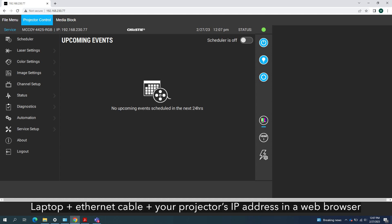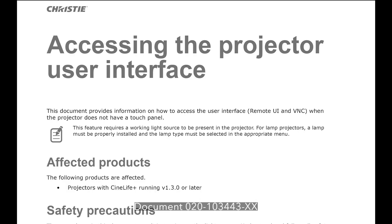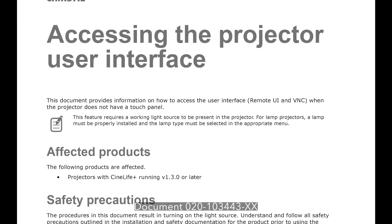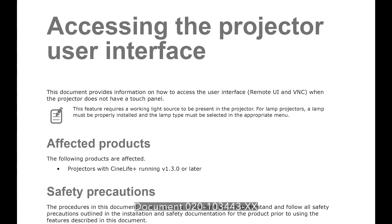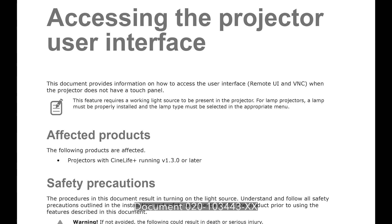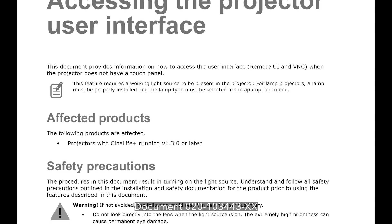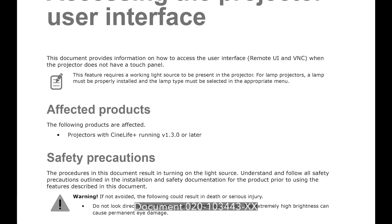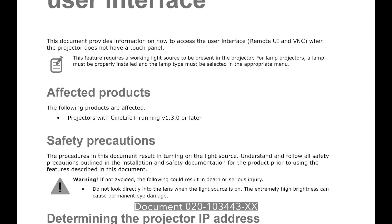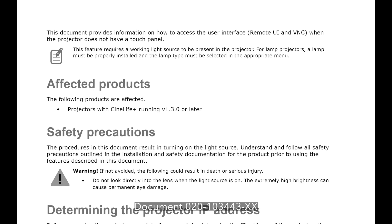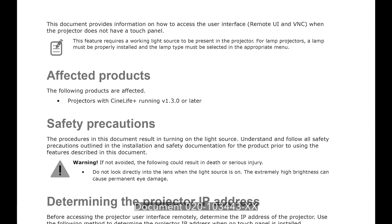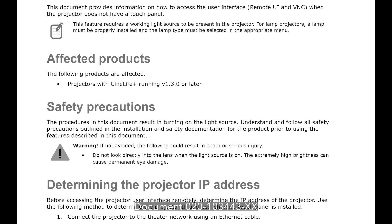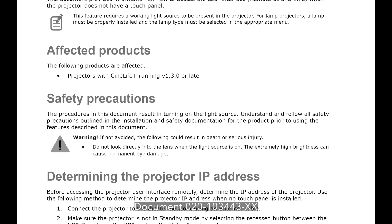The second way to access the remote UI is to connect a laptop to your projector via an ethernet cable and then type in the projector's IP address in a web browser. You'll find instructions on how to do this in document 020-103443-XX. Later in this video we'll show you how to find the instructions on the Christie website.